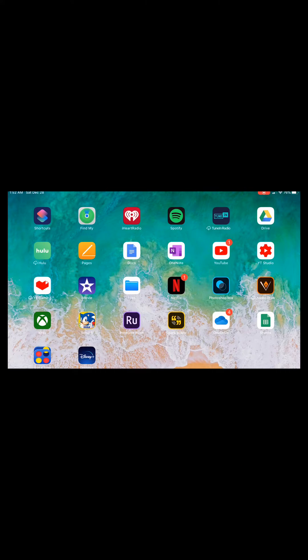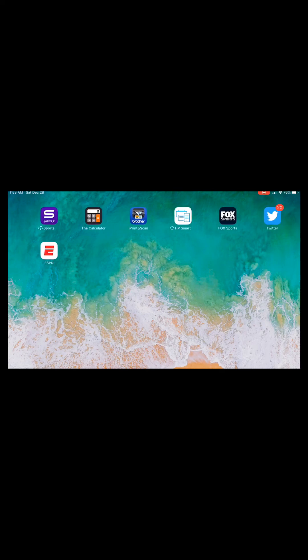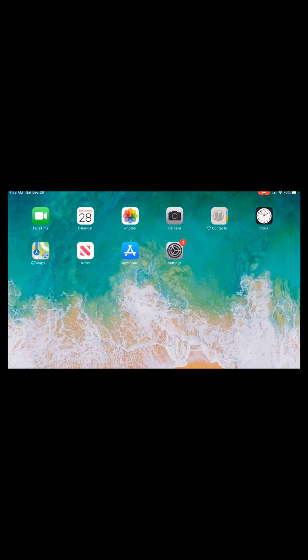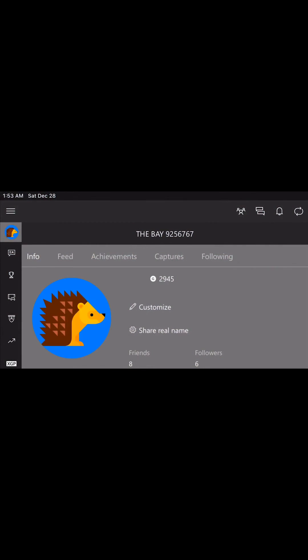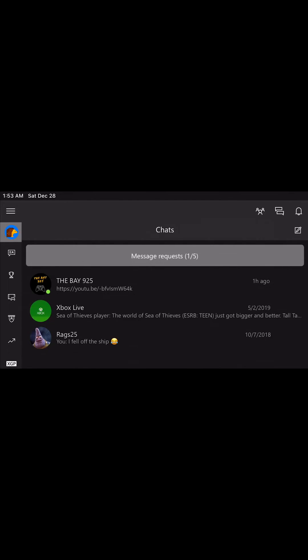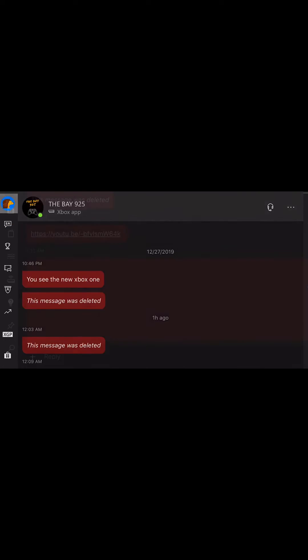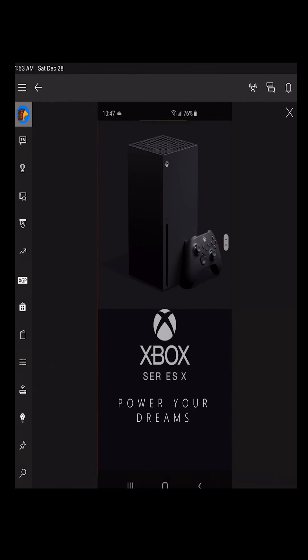We're gonna go to the Xbox app to show you that it actually works. I signed into my other account to verify — go to messages, and there is the picture right there. Click it to show the full screen.